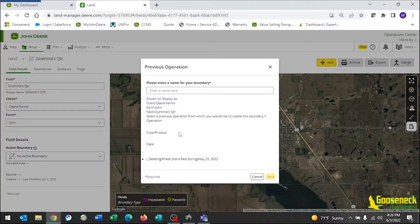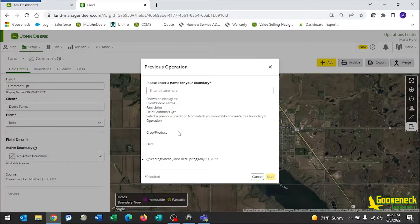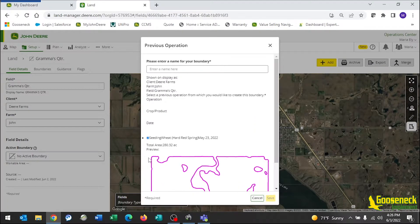On the bottom of this page, you will see a list of previous work. Select the work you would want to make a boundary from. In this case, it is seeding wheat, May 23, 2022.